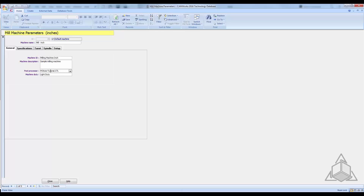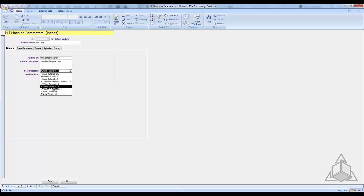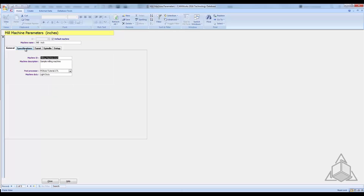In the general tab you have the machine name, machine ID, machine description, the post processor it's using, and the duty. Duty is a way to represent feeds and speeds based on how heavy-duty the machine is — light duty might run a little slower. We're going to focus on the post processor and how to set up the default post processor.